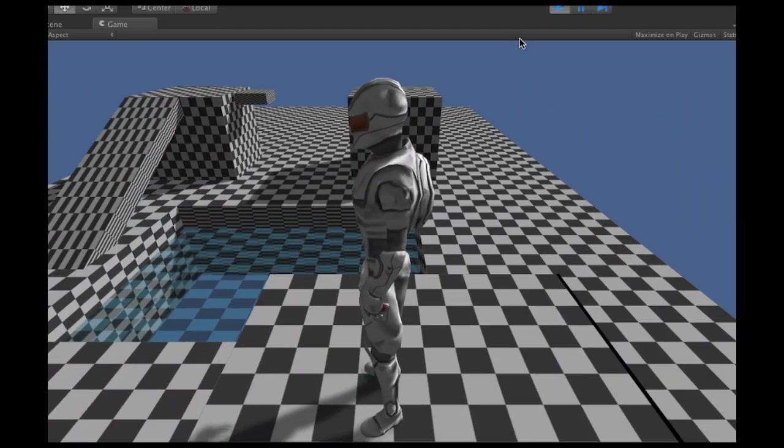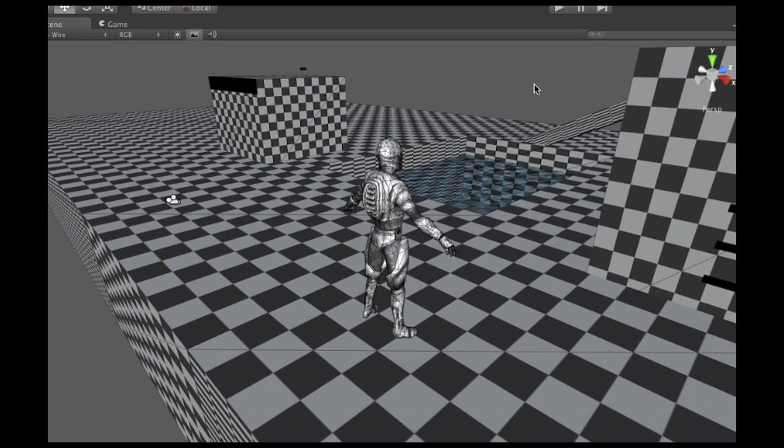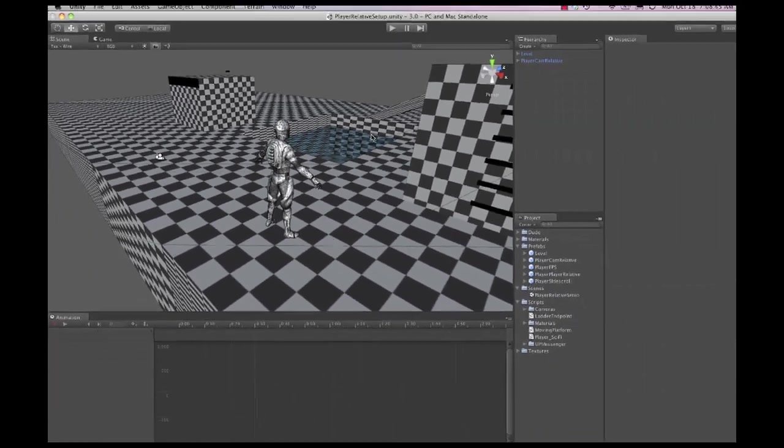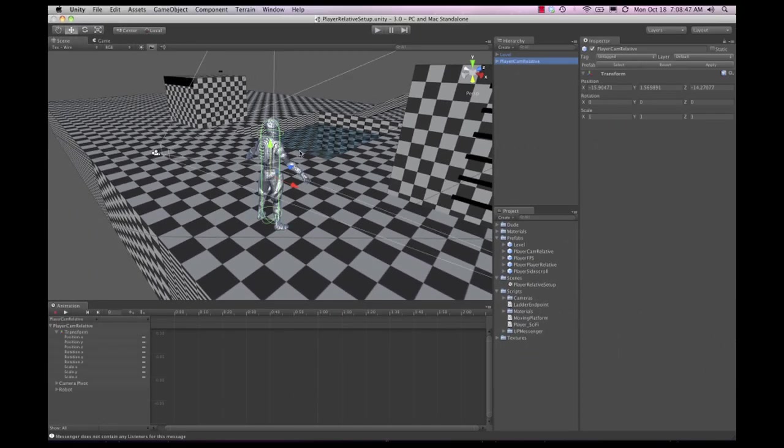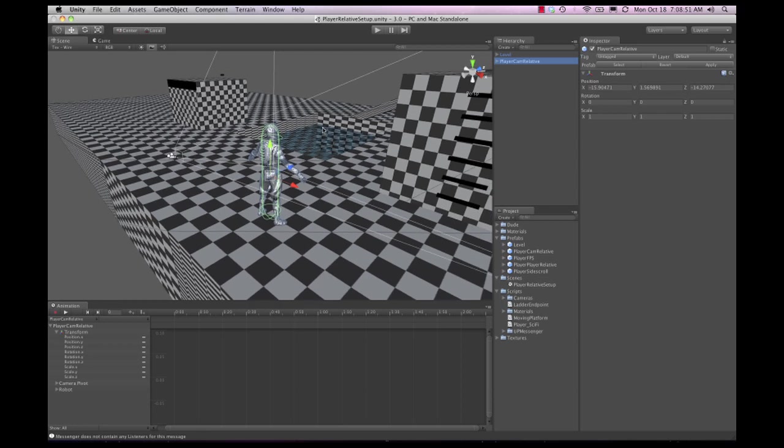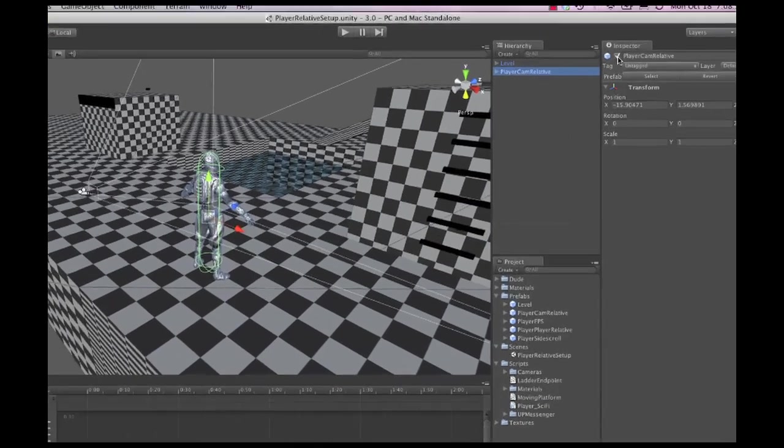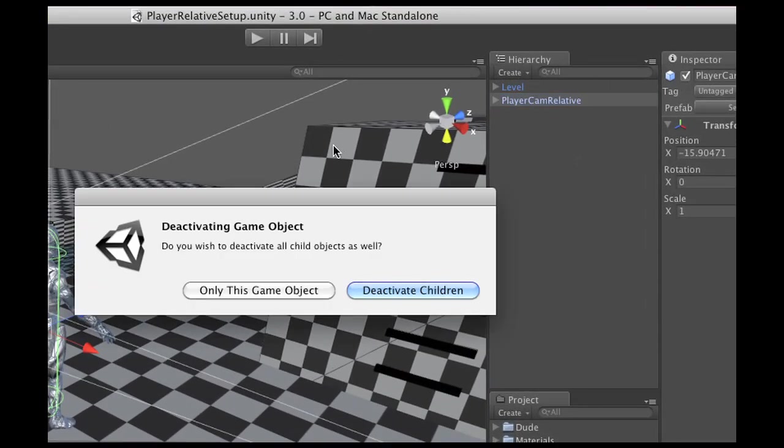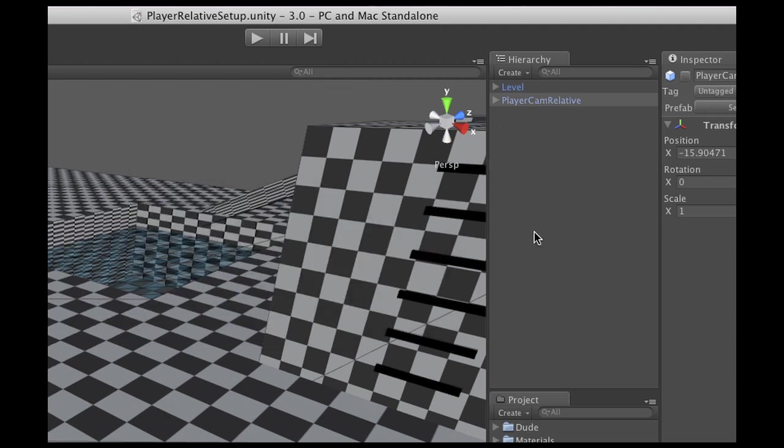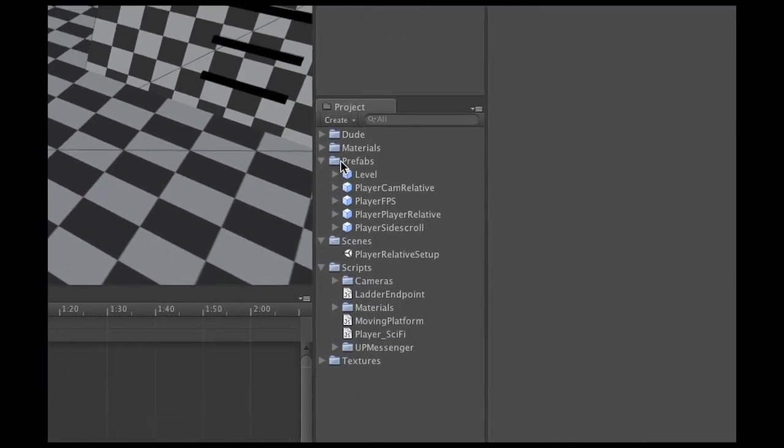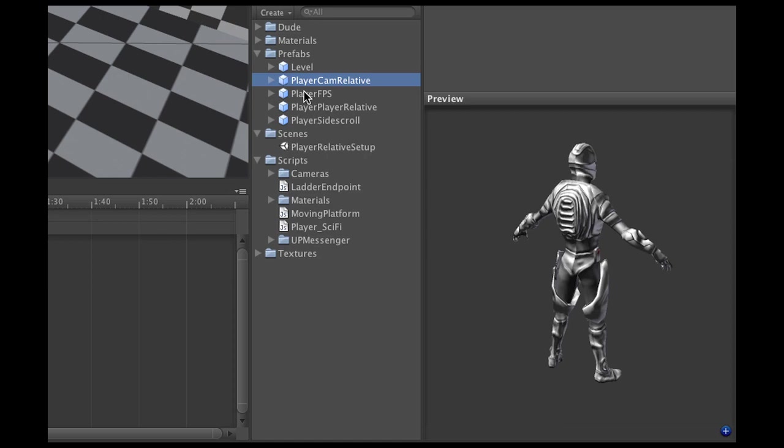Now let me show you some other really cool stuff. As you can see, the camera that we had was a third-person camera where you point into the direction you want to walk into with the mouse. Now if I disable this little prefab, it says 'Are you sure you want to deactivate it?' And then yes, I want to deactivate everything. Then in the prefabs folder, there's a bunch more. I can, for example, use a side-scroller.